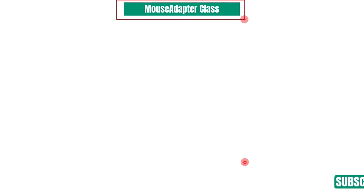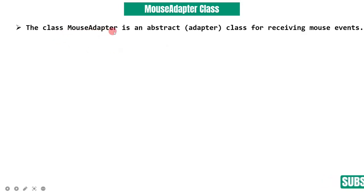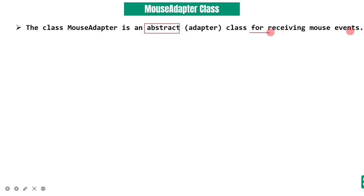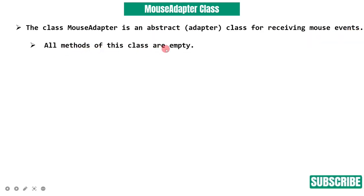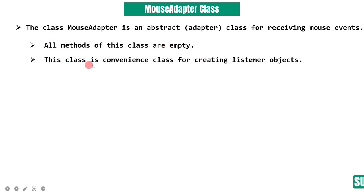What is the use of MouseAdapter class and why should we use it? The MouseAdapter class is an abstract class for receiving mouse events. It is an abstract class, and all methods of this class are empty.